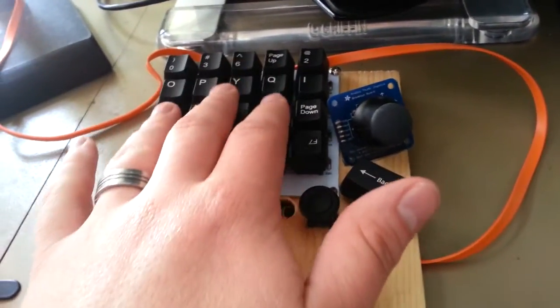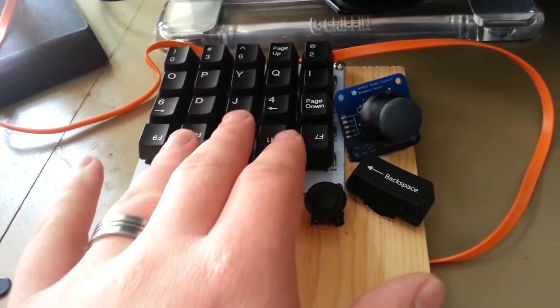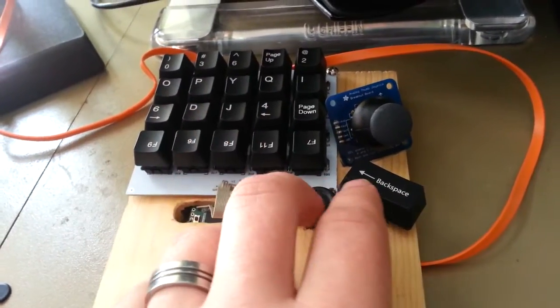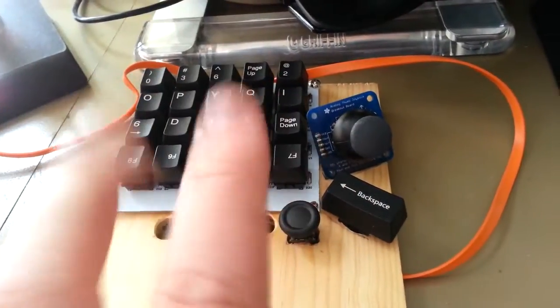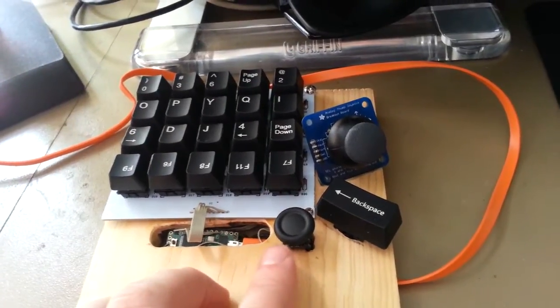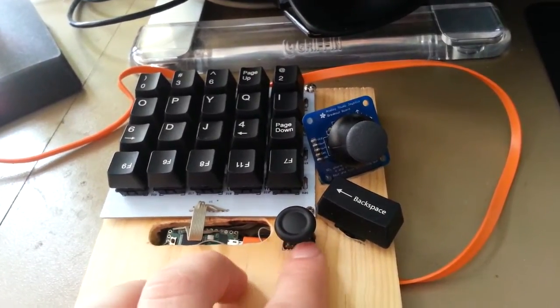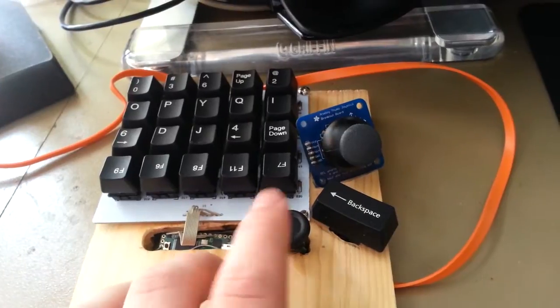But, 20 keys. These are Cherry Blues. That's what I had laying around. 21 keys if you count the space bar. This looks like a joystick, but this is actually a five-way switch. I'm using it as a D-pad.